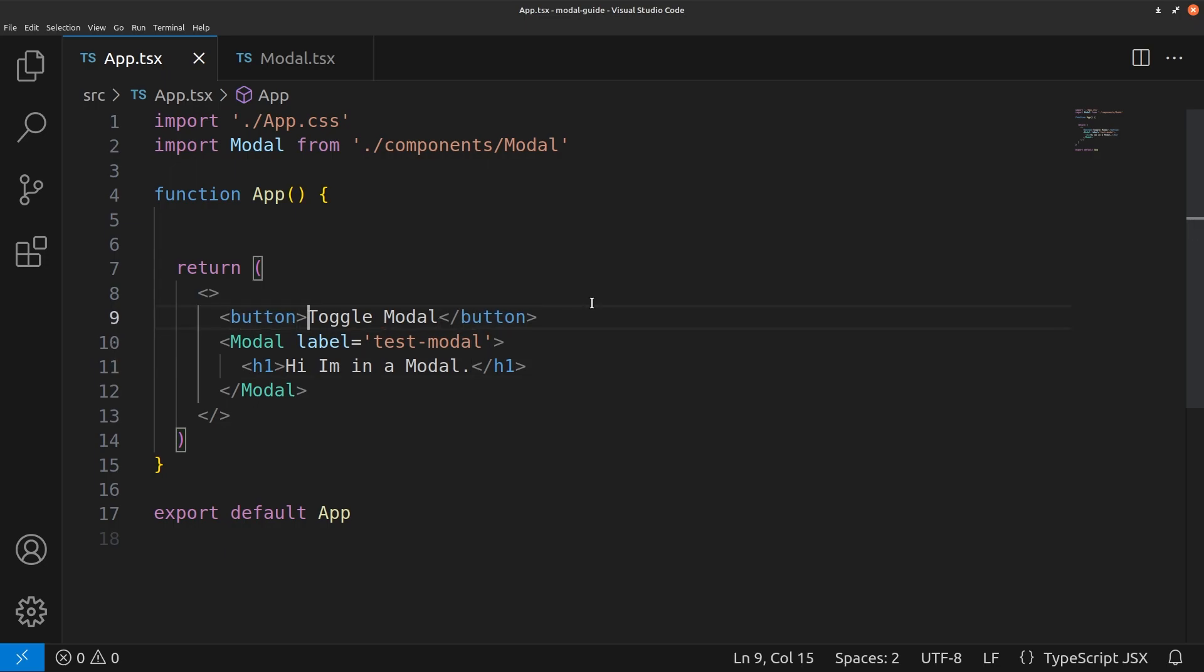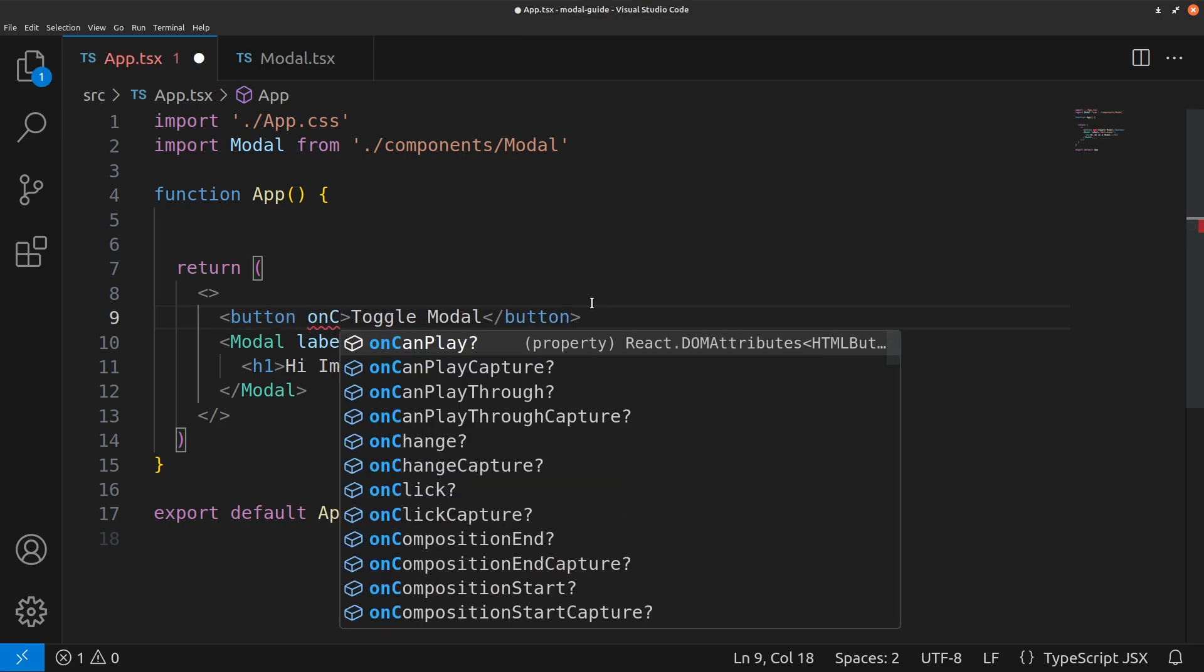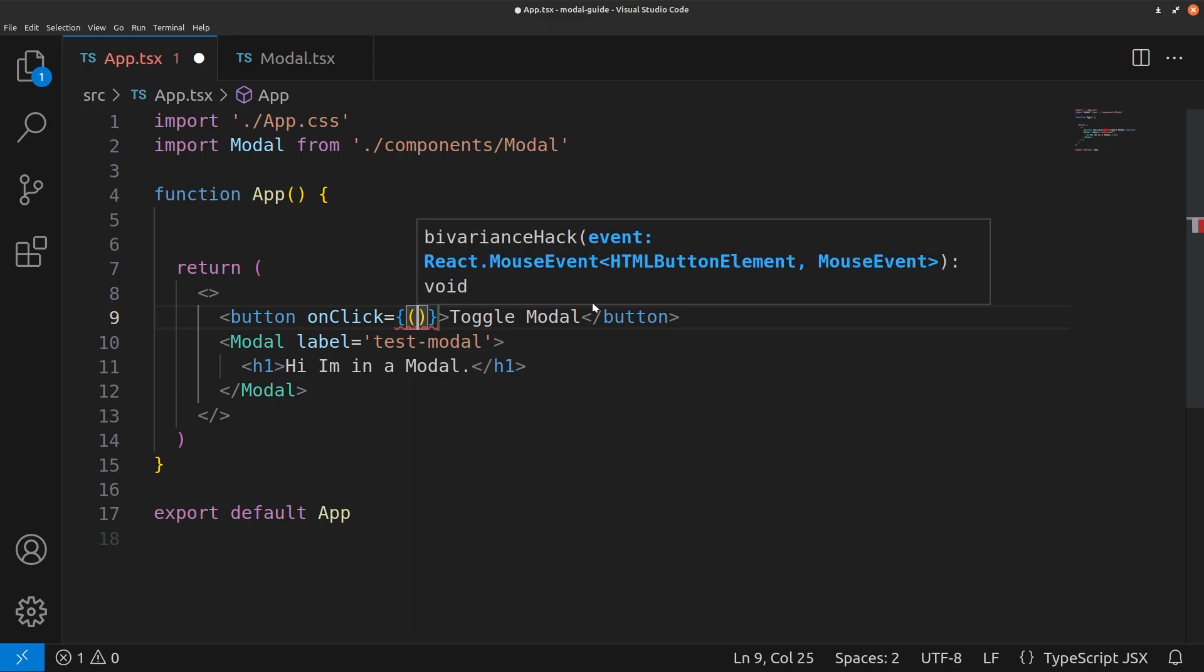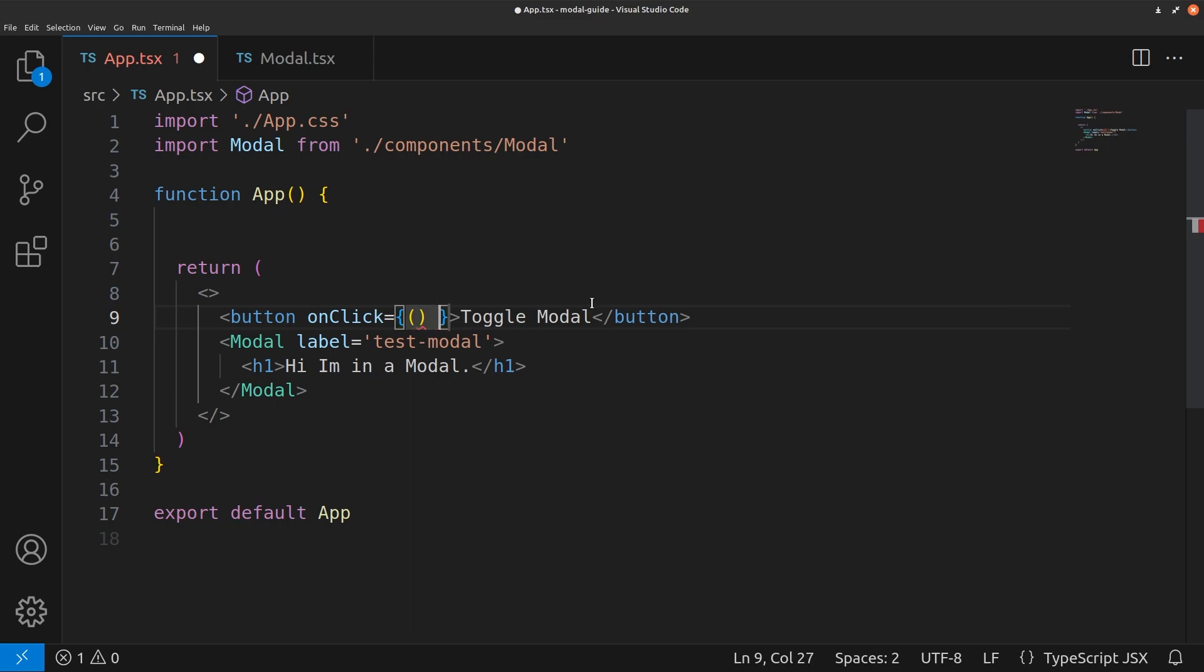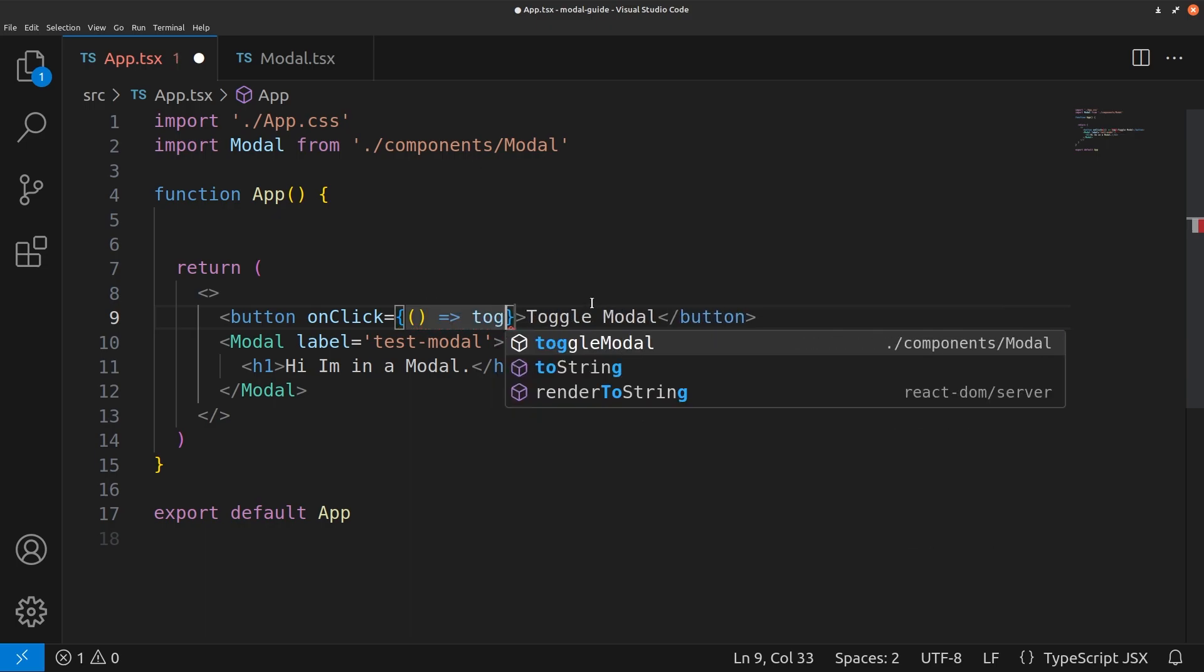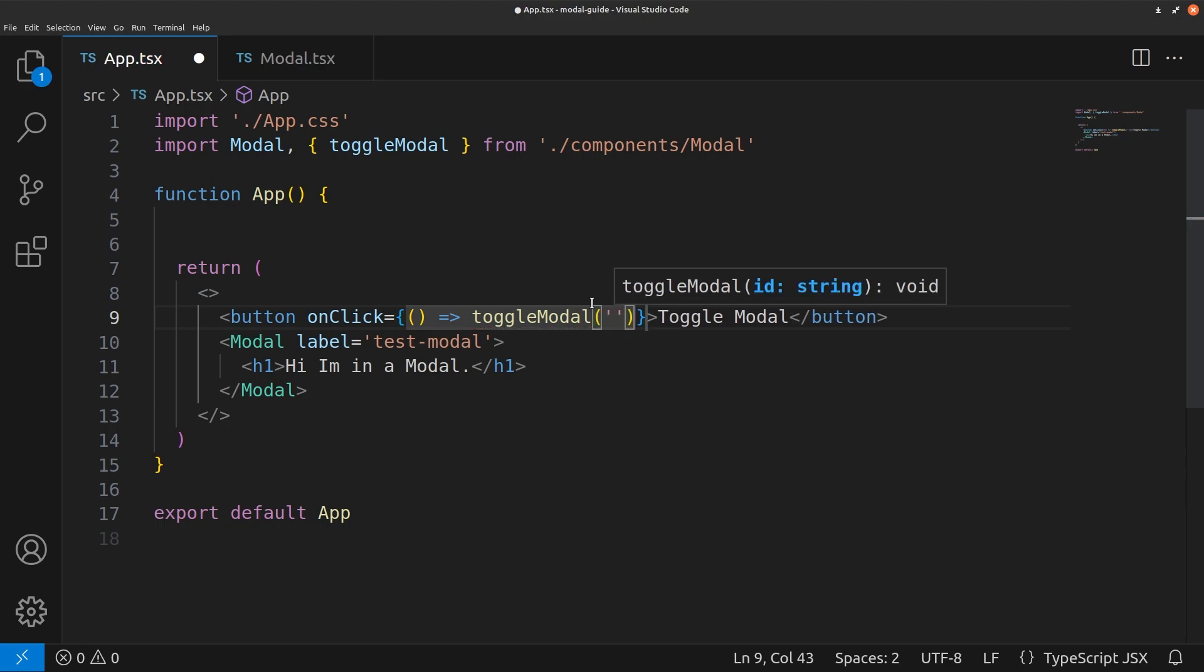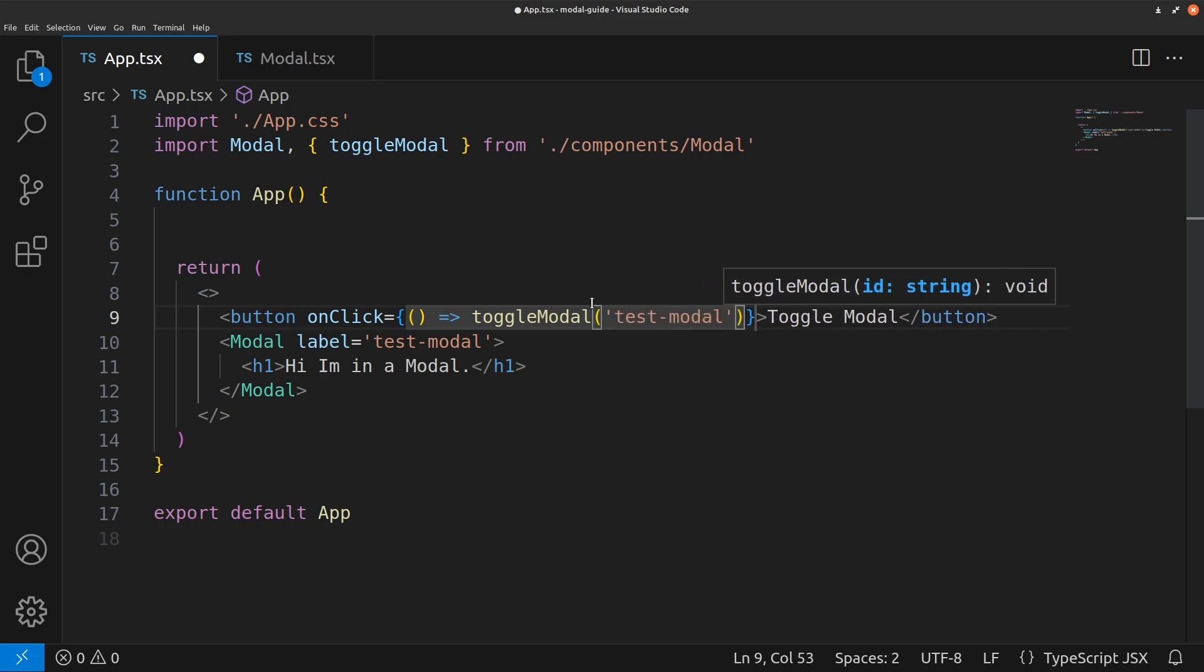And for this button of toggle modal, we add an on click that will run our function toggle modal that we created. And the ID, the modal that I wanted to target is test modal. Save.